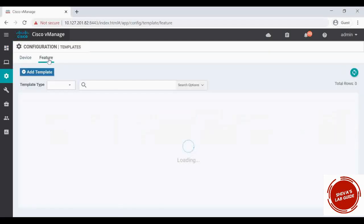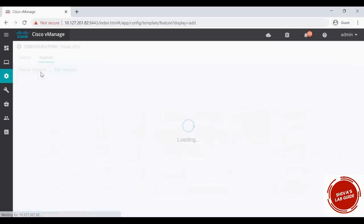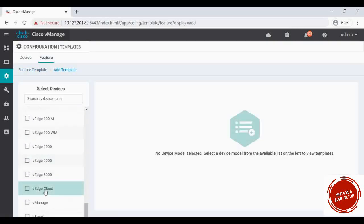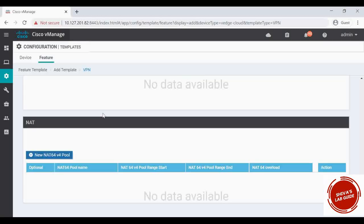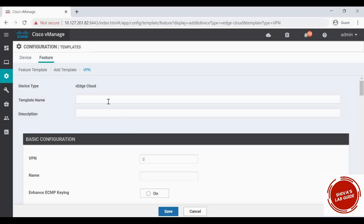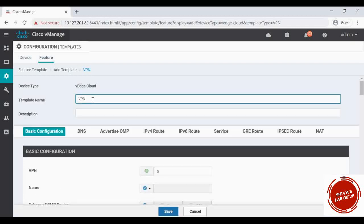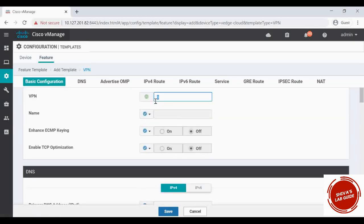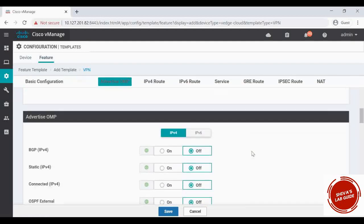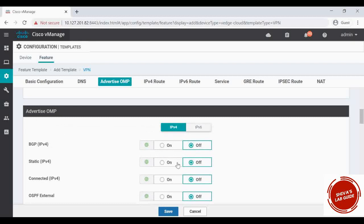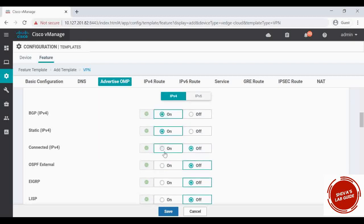To add new VPNs, we have to create a VPN feature template. I'm going to add it for vHCloud - under the VPN section, click on VPN. I'm going to name it 'VPN 20 template' and give the VPN number 20 globally. Under 'Advertise OMP' I'm going to enable BGP, static, connected, and OSPF.